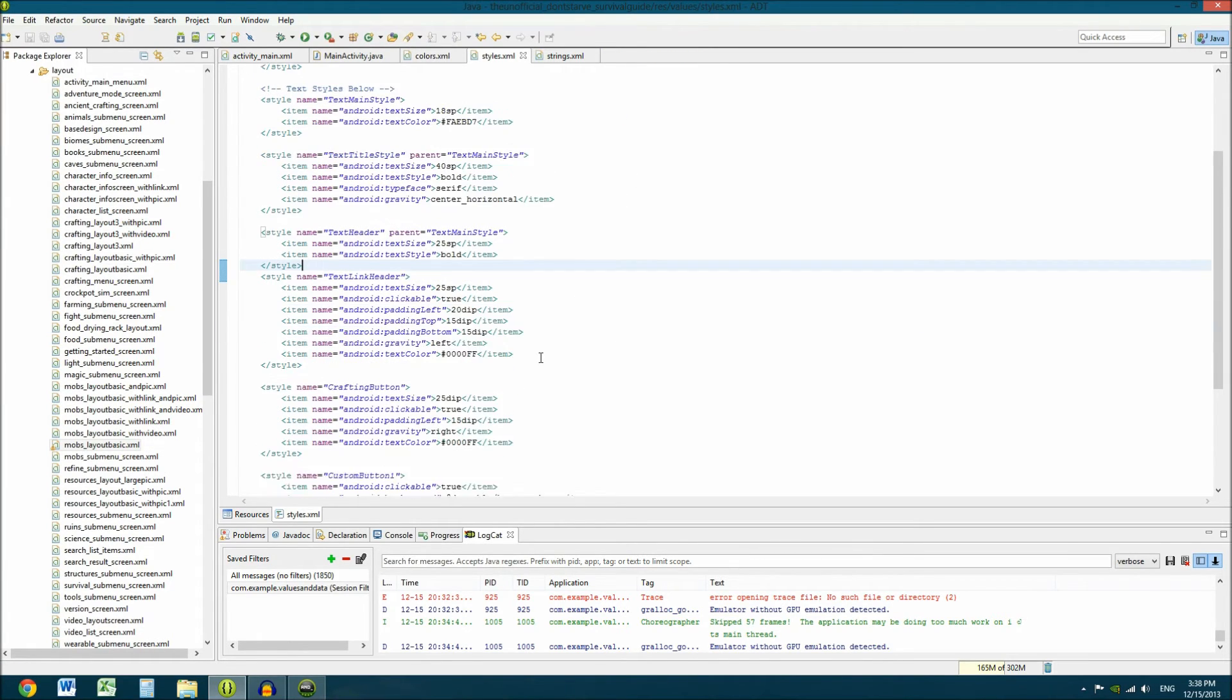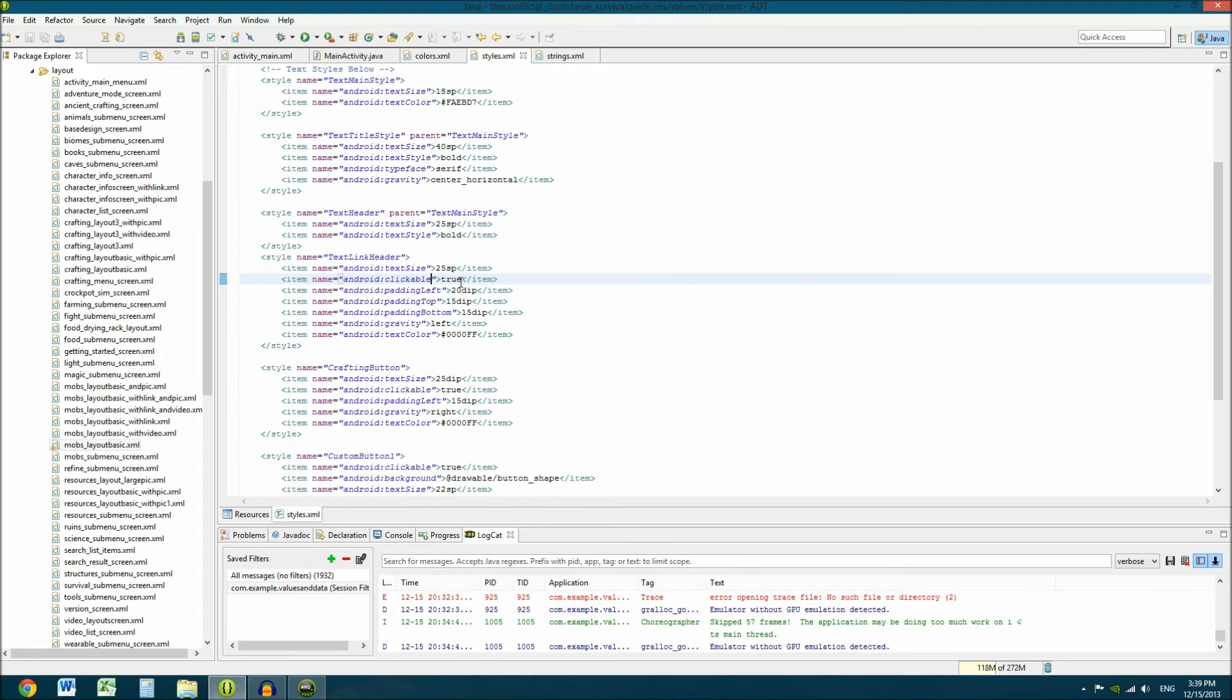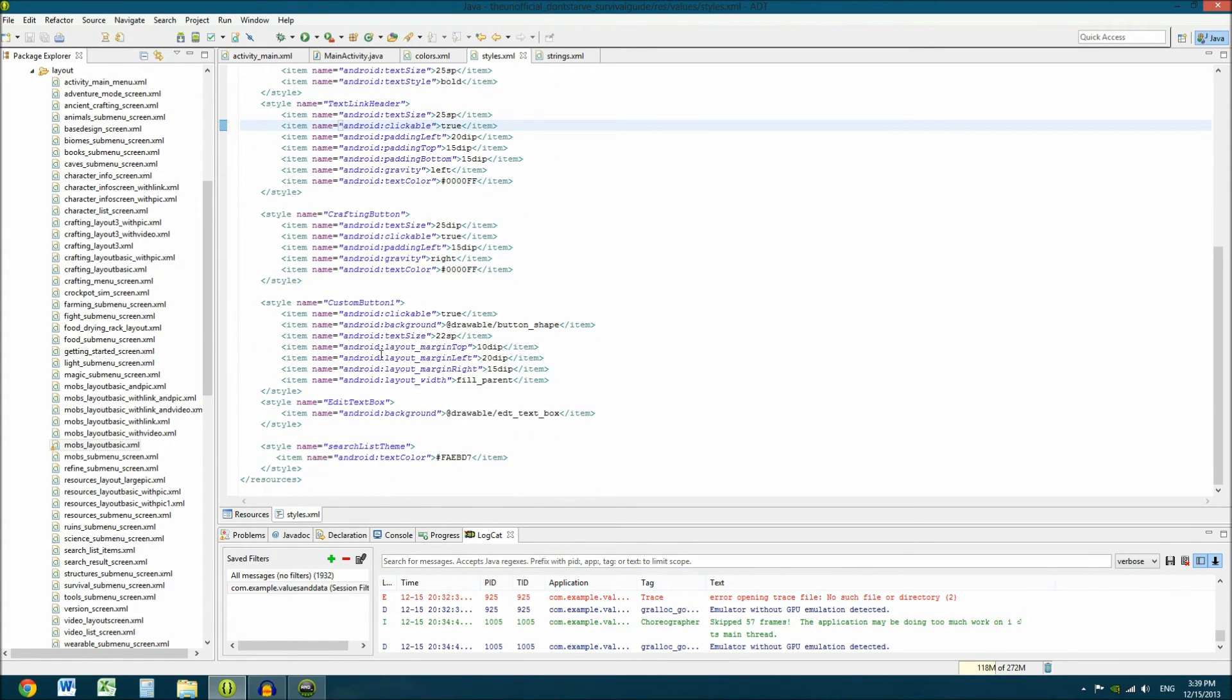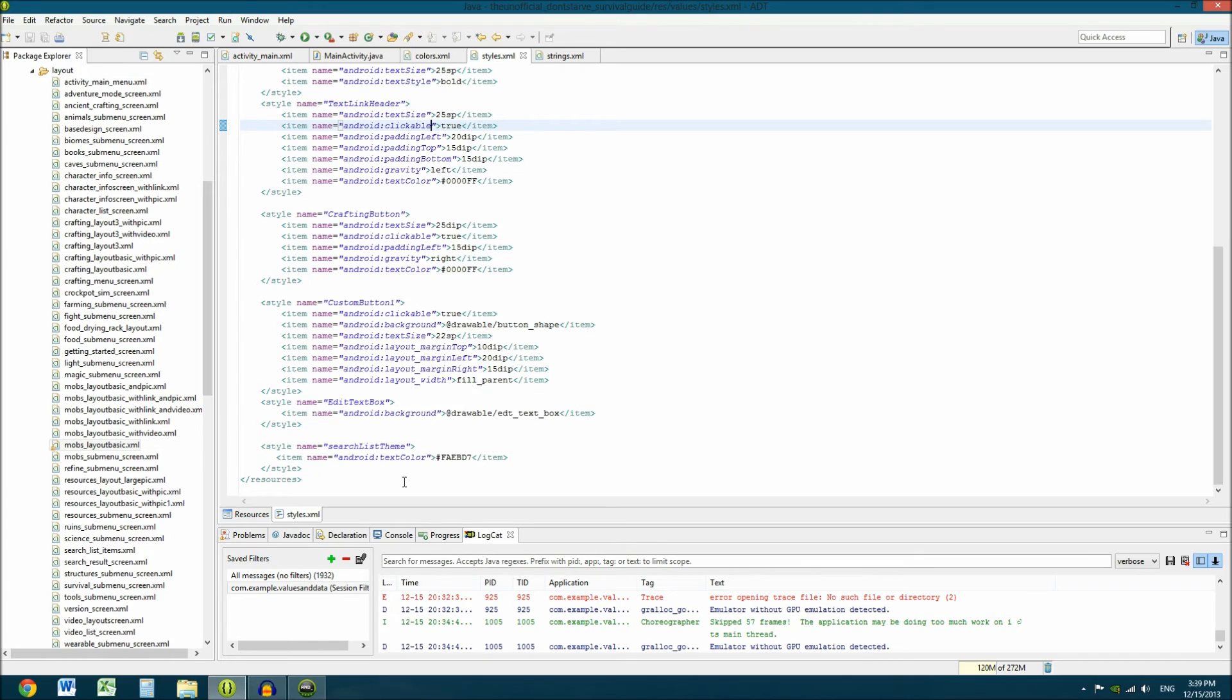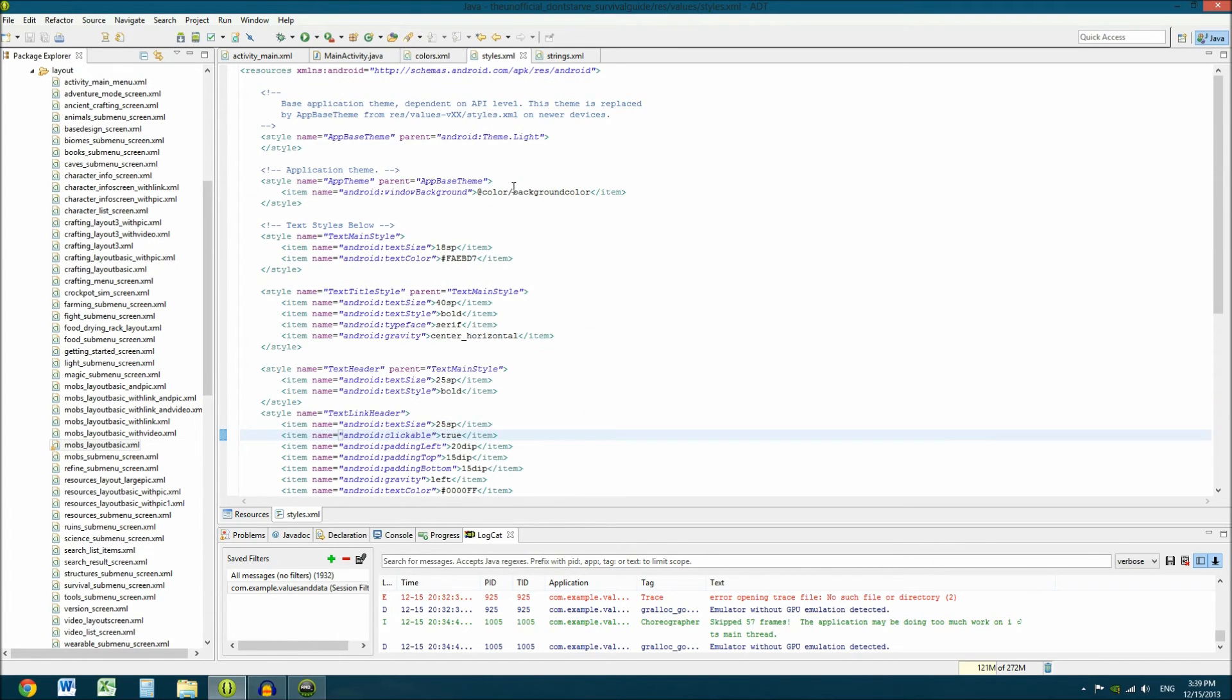But what I did do was I rechanged the text size to 40SP instead of 18. Because it's a title and it's supposed to be bigger. I made it bold. And I made its typeface serif. And I set its gravity to center horizontal. So, any time I put one of these in here, it's auto going to center horizontal. And I don't have to do that inside the layout file. It saves you a ton of work in the long run. When you're doing lots and lots of these over and over again. And then same with this text link header. I have text size. I have it set to be able to be clickable. I have its padding all set up in here. Its gravity and its text color. Crafting buttons. All of this stuff is set in here. So, it's really cool.